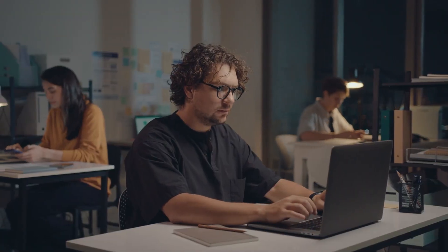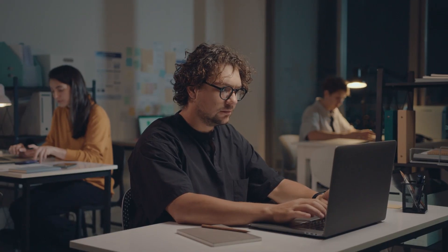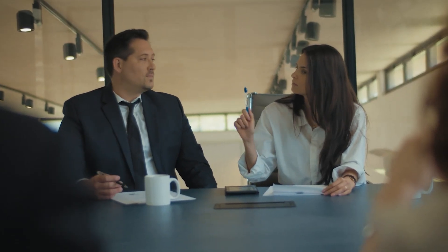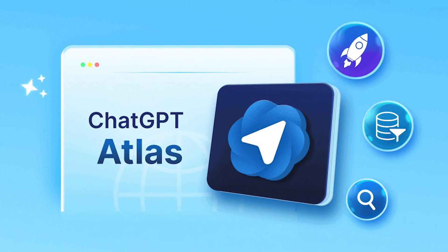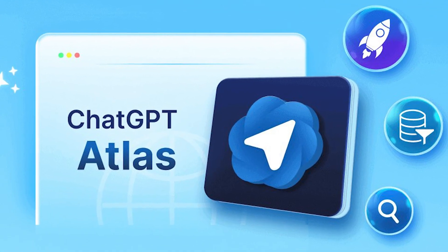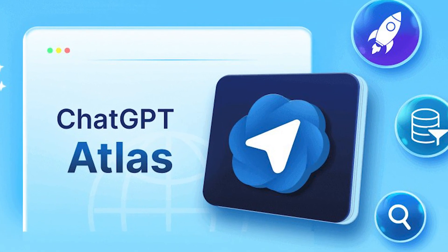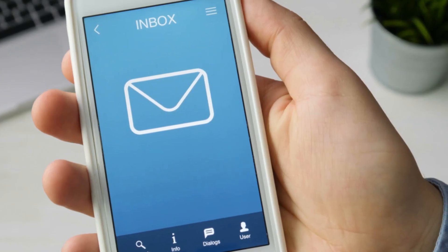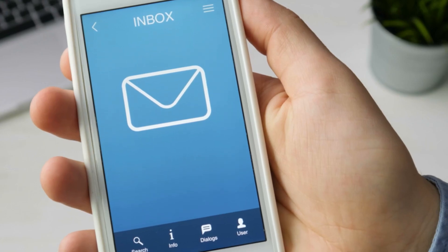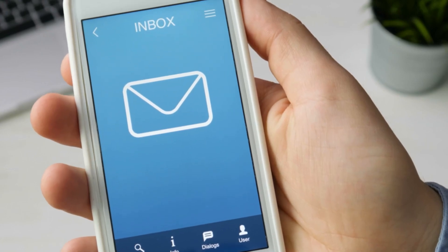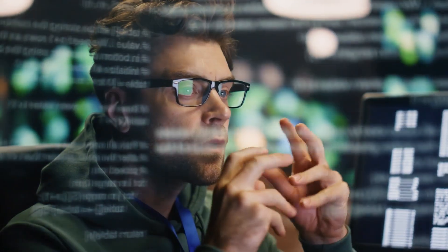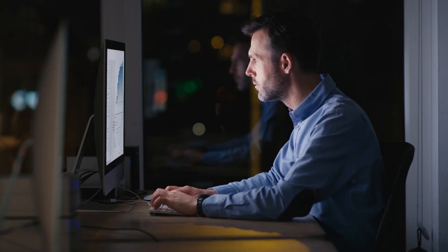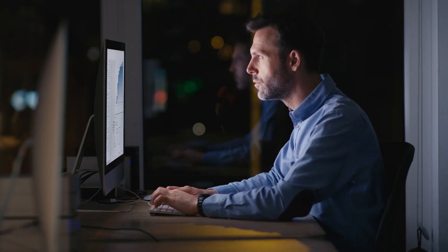Content export and integration — here's something people don't talk about enough. What you create in Atlas can flow directly into your workflow. Export to Notion, paste into Google Docs, send to your email. It all works seamlessly. The insights you generate become immediately actionable.